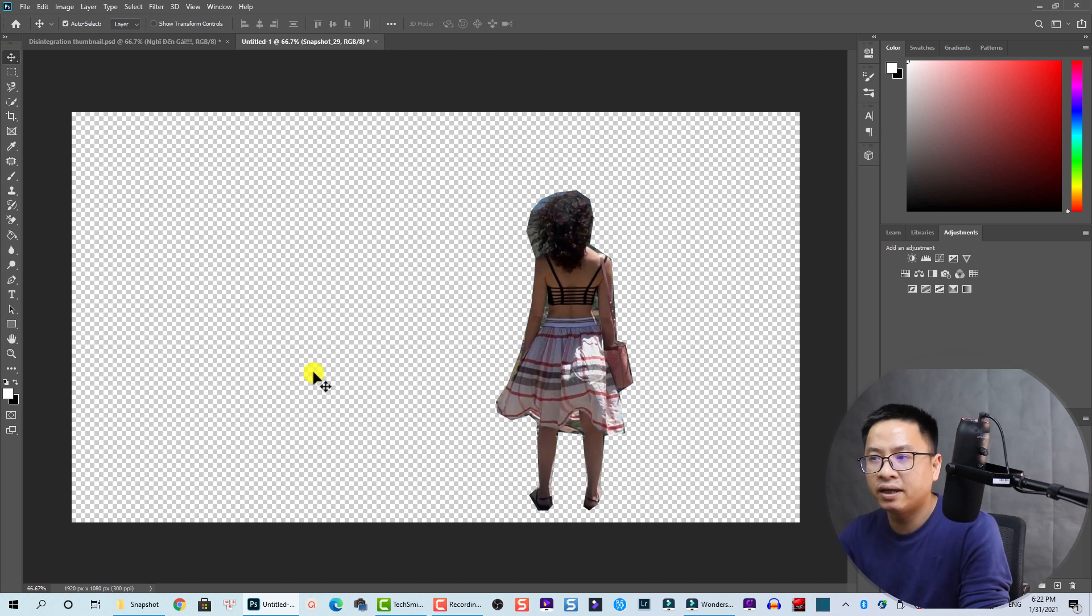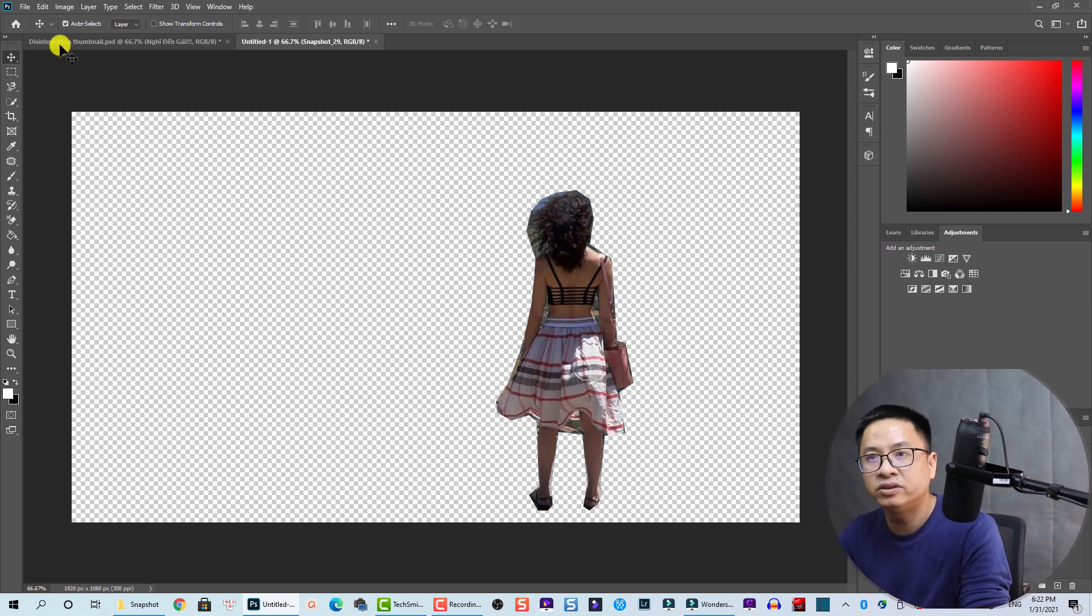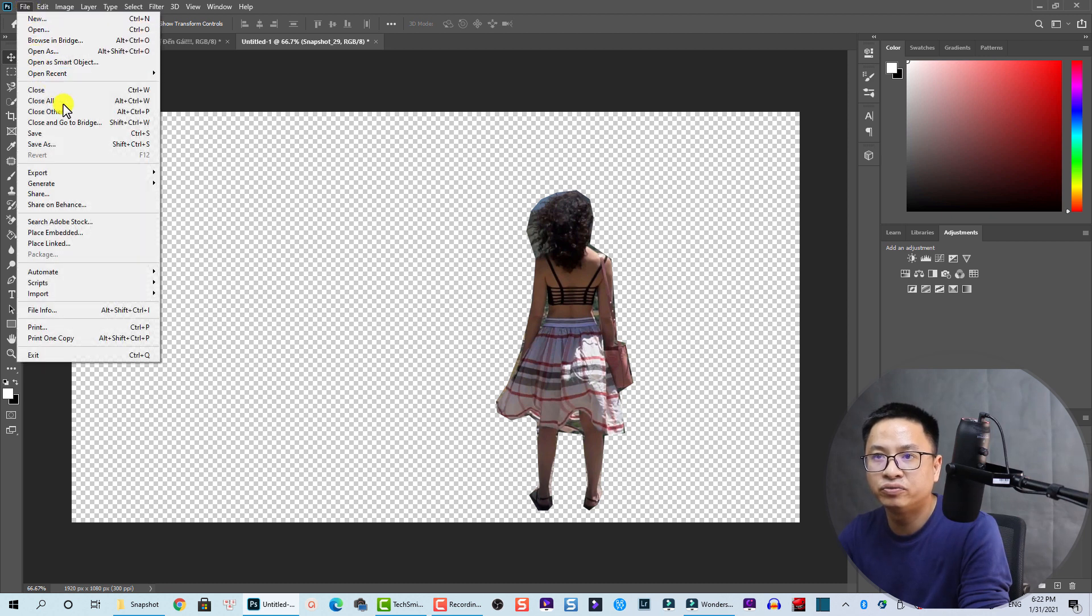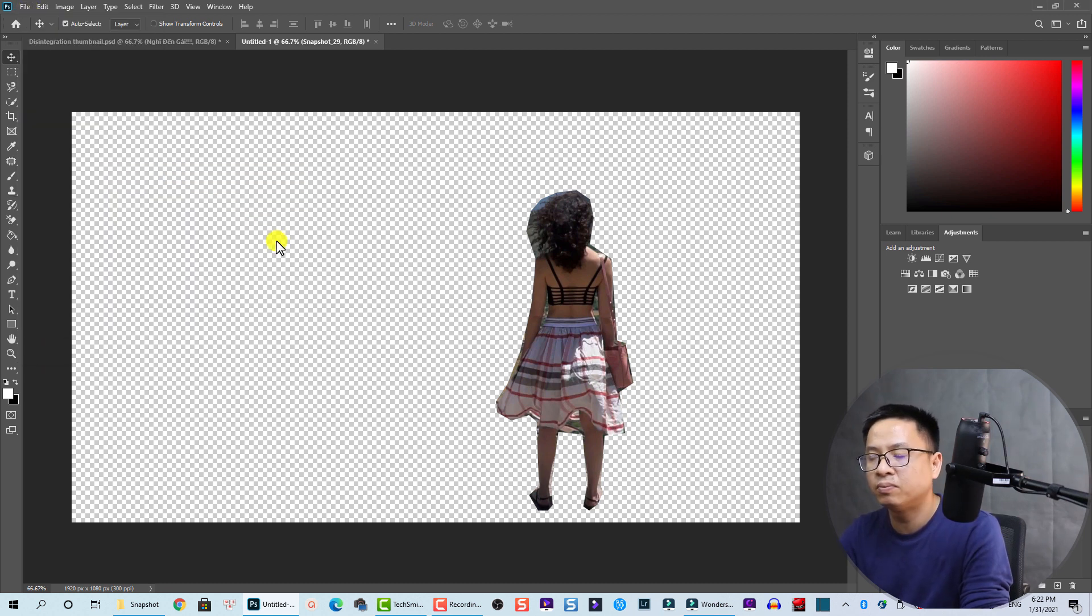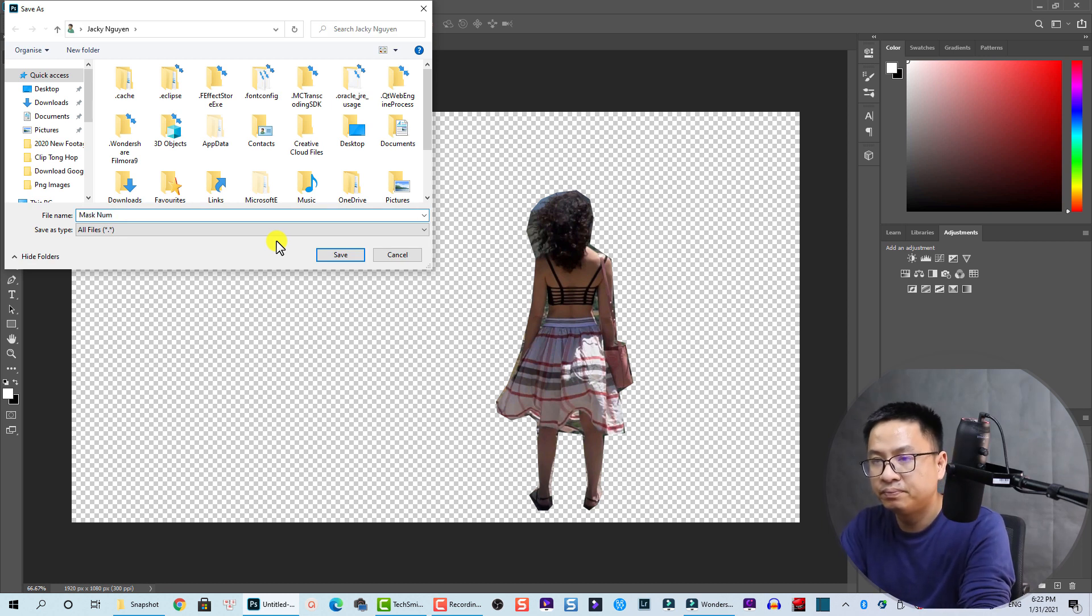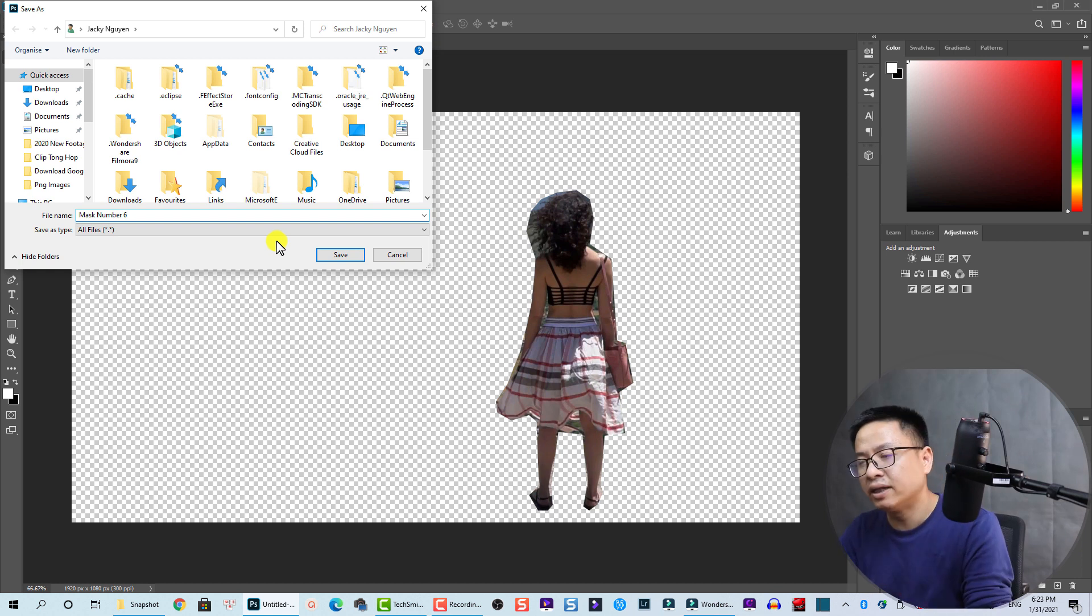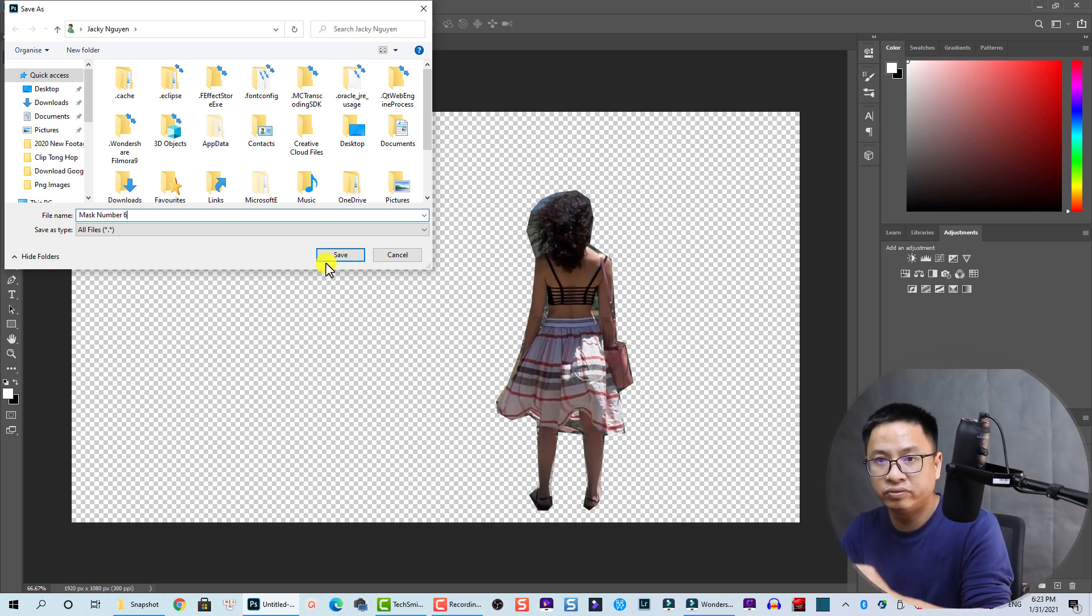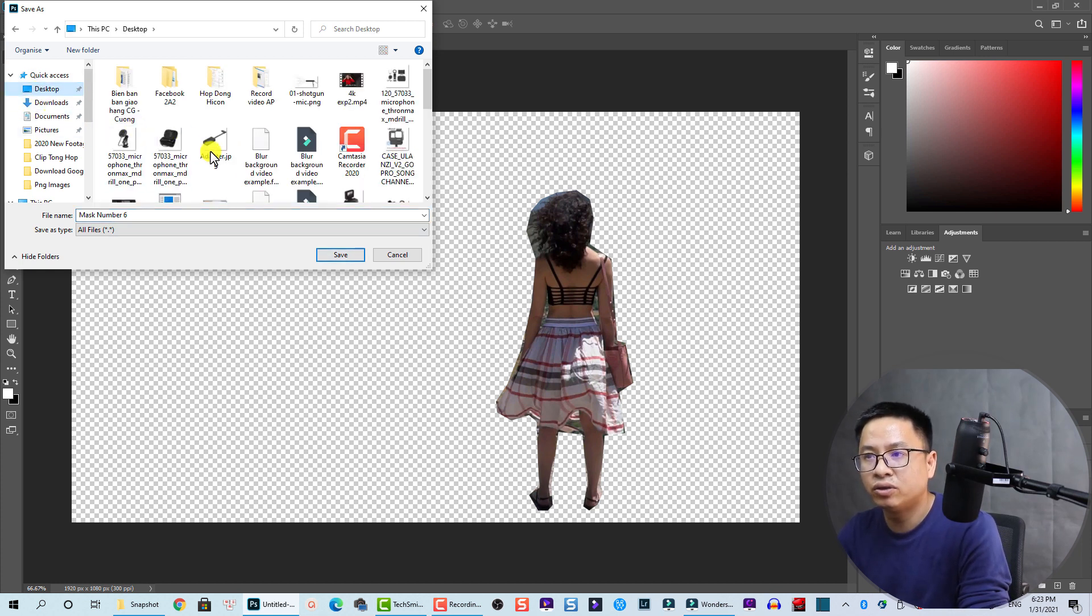And then now we can export this image. Go to File and click on Export, and Quick Export, and give it a name - mask number 6. Okay, so this is a custom mask that I'm going to import into Filmora.